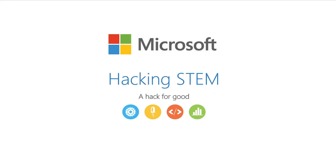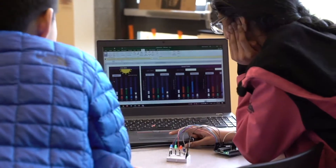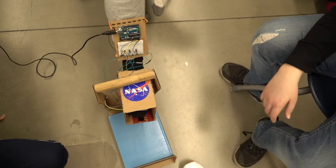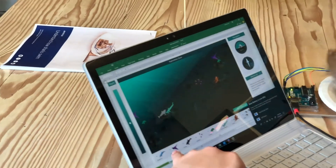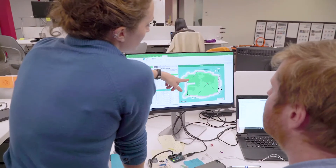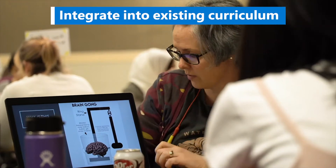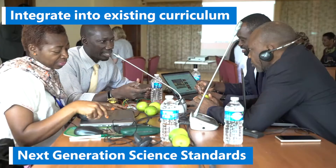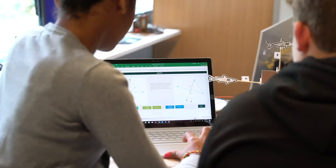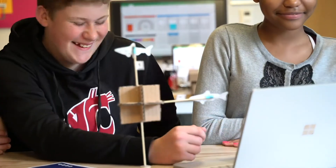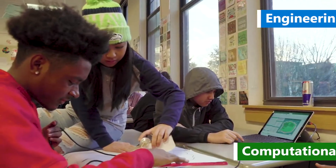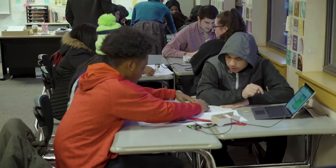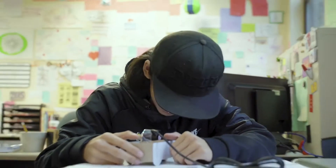Hacking STEM is a collection of STEM lessons created by Microsoft Education. Geared towards the middle school student, lessons can be hacked for younger and older students and adapted for use in remote learning. Created for teachers by teachers, projects are designed to integrate with existing curriculum and are aligned to the Next Generation Science and ISTE standards. These fun project-based activities help students develop engineering design and computational thinking skills, and also focus on giving learners hands-on experience collecting and analyzing data.